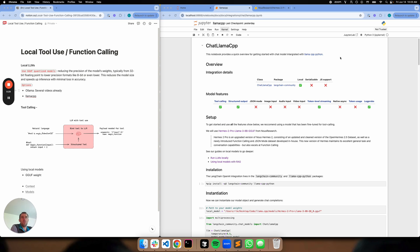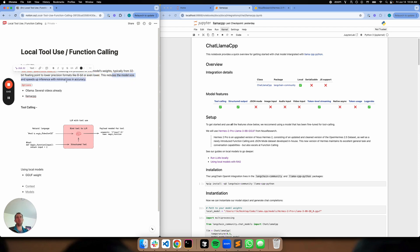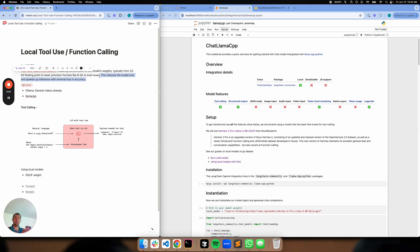So first of all, local LLMs, the big idea here is simply this. You can take an LLM's weights and you can basically quantize them or reduce their precision, for example, from like 32-bit floating point down to say 8-bit or lower to reduce the model size and speed up inference with minimal loss in accuracy.